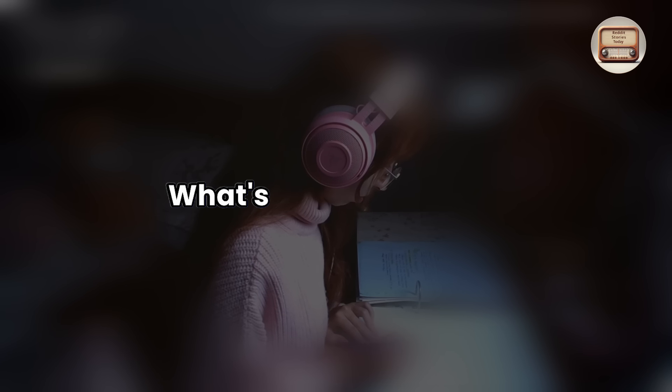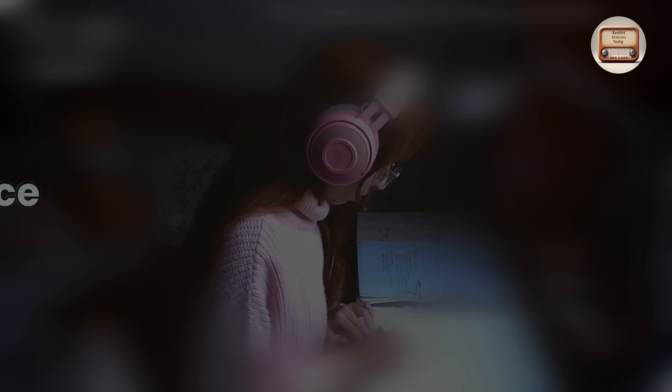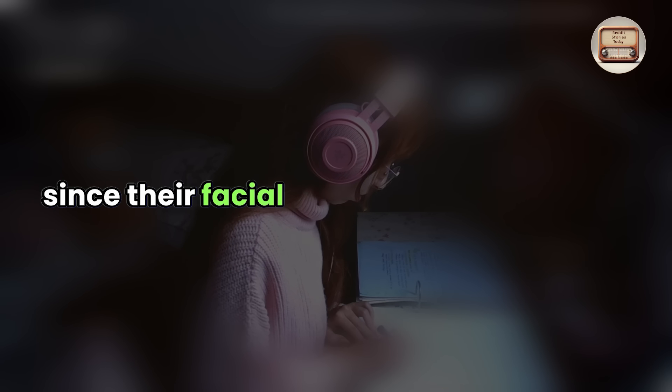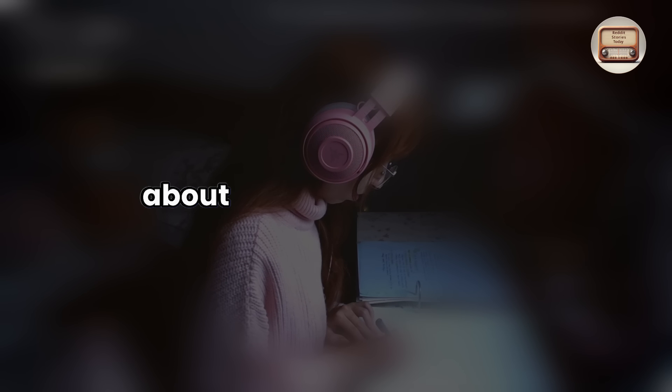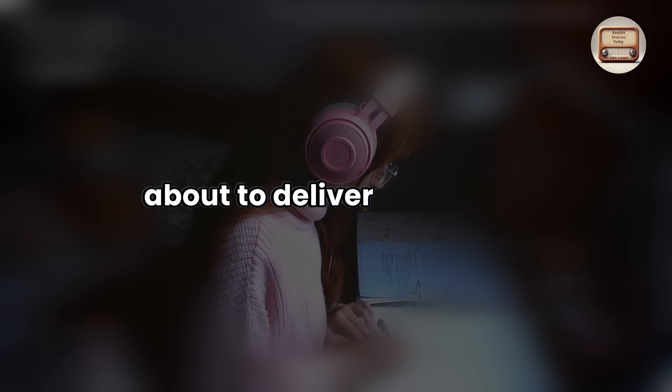What's going on, guys? I inquired, since their facial expressions resembled those of someone about to deliver bad news.